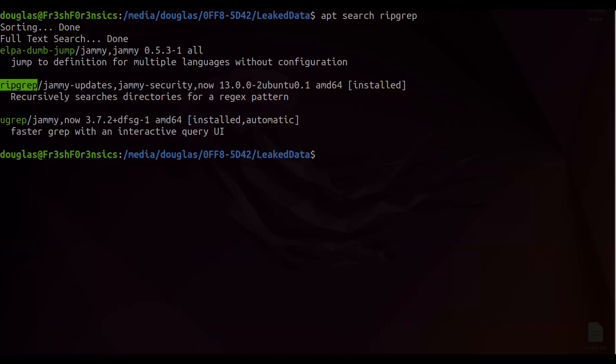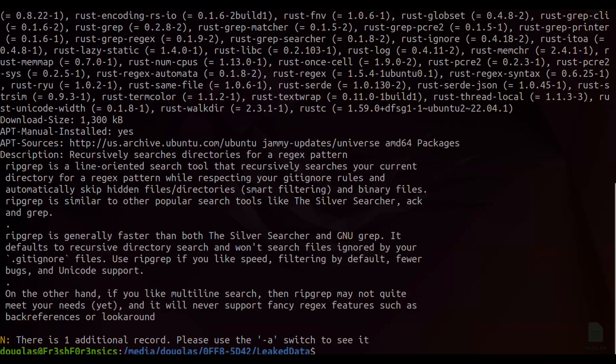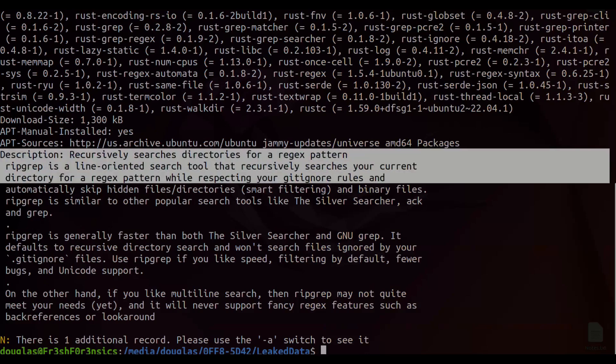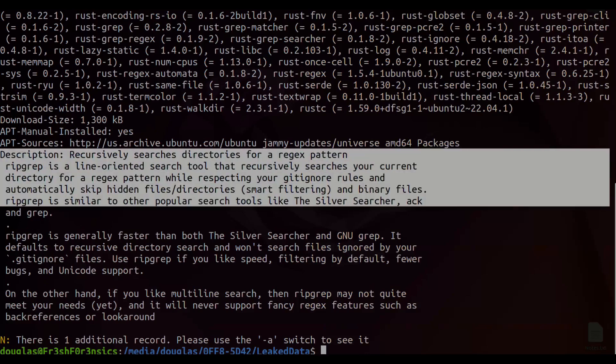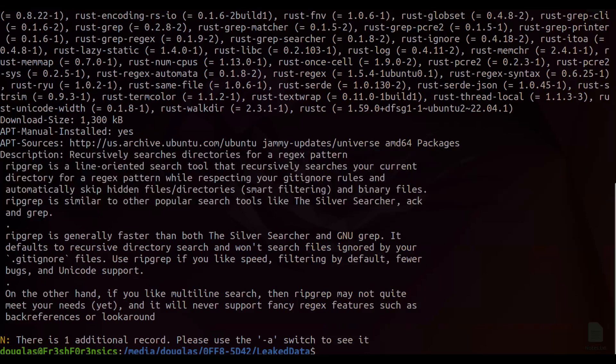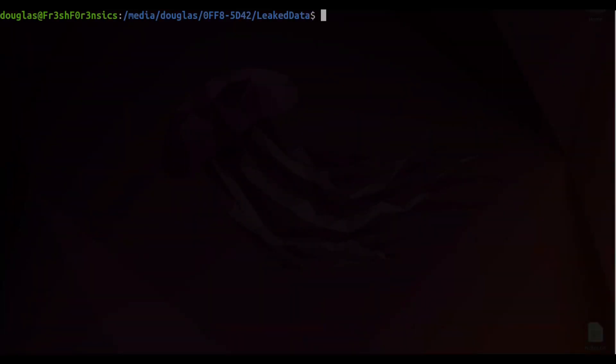You can also do apt info on RIPGREP to get some more information on that. There is the description right here, and it says that it is generally faster than both the silver searcher and GNUGREP. I already have this installed, but if you want to install this, it's very simple. Simply run the command sudo apt install RIPGREP.